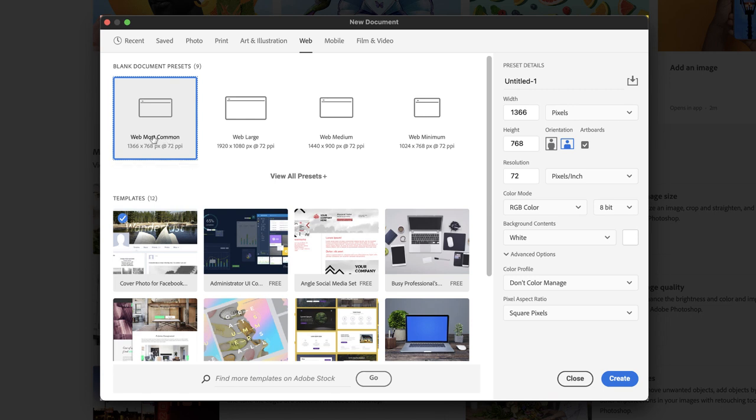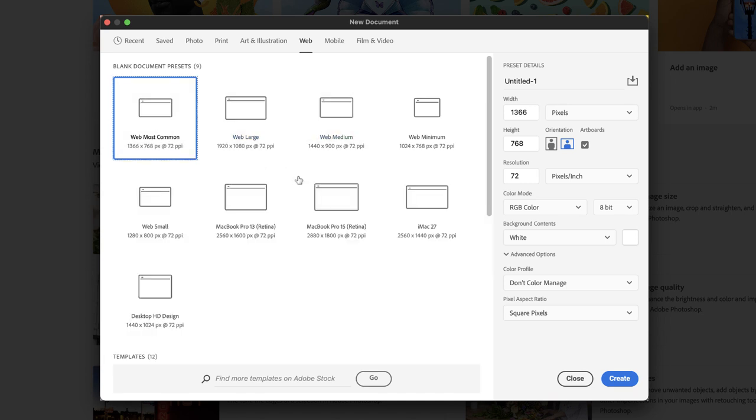If you don't find the preset that you're looking for, you could always hover over and left click on View All Presets where you'll find, as it suggests, the remaining web-based presets for us.